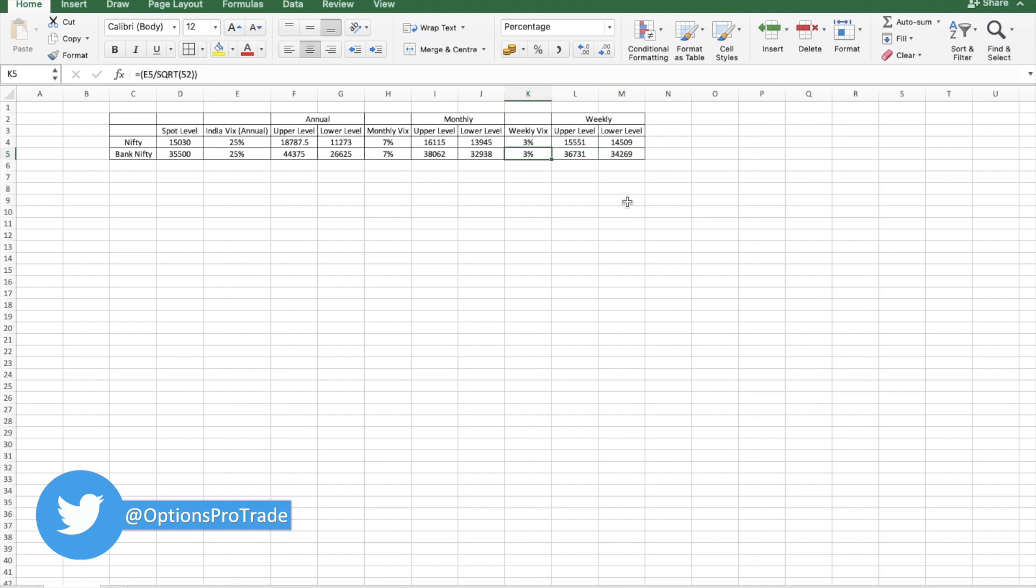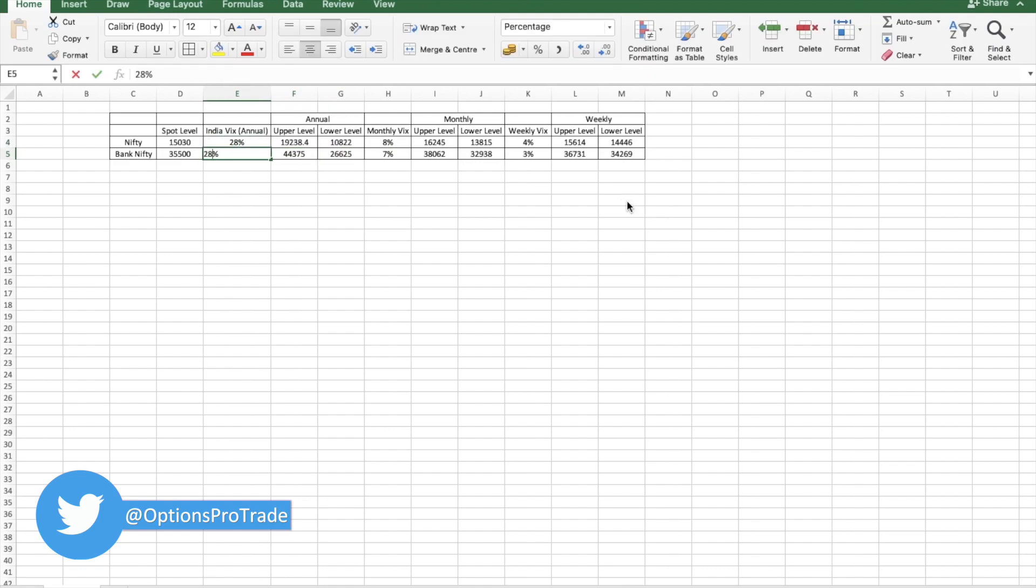If you think VIX went to 28 also last week, if we take that into consideration, the range would be more broader.